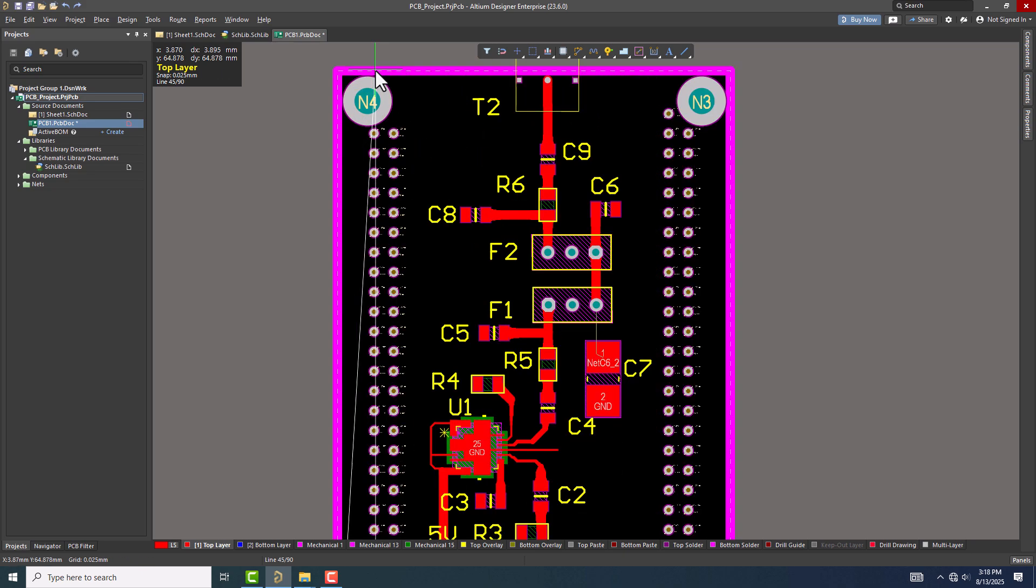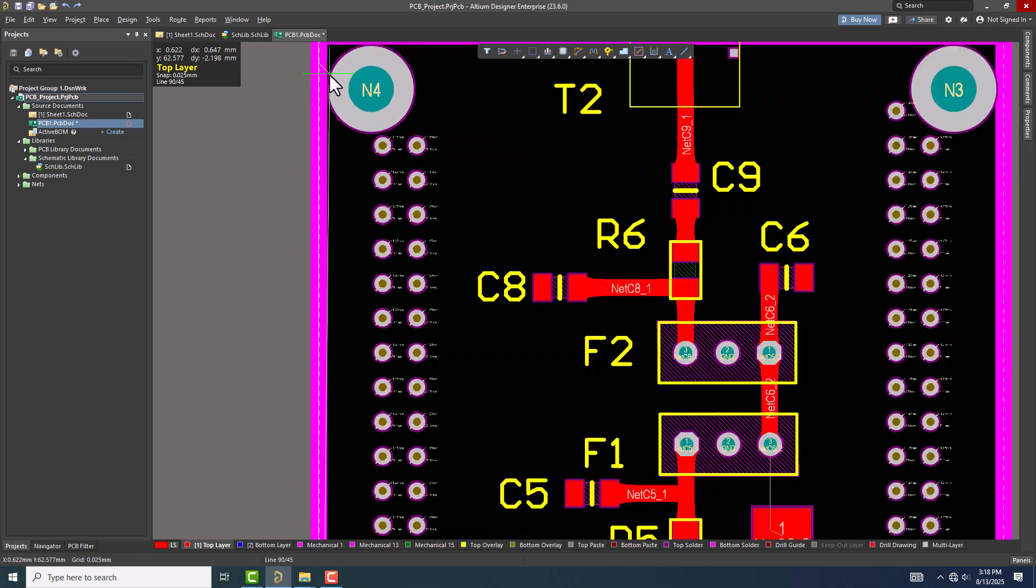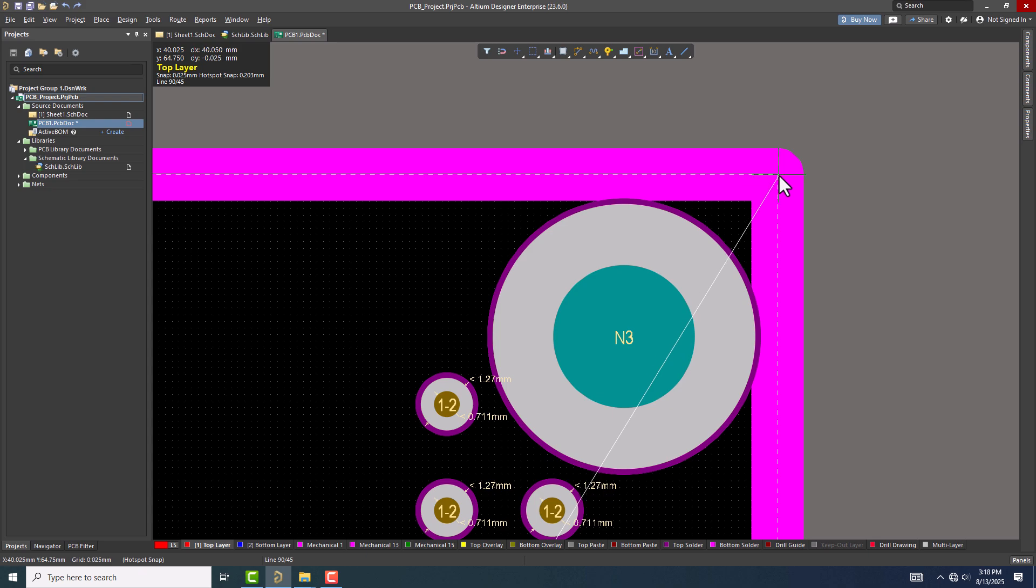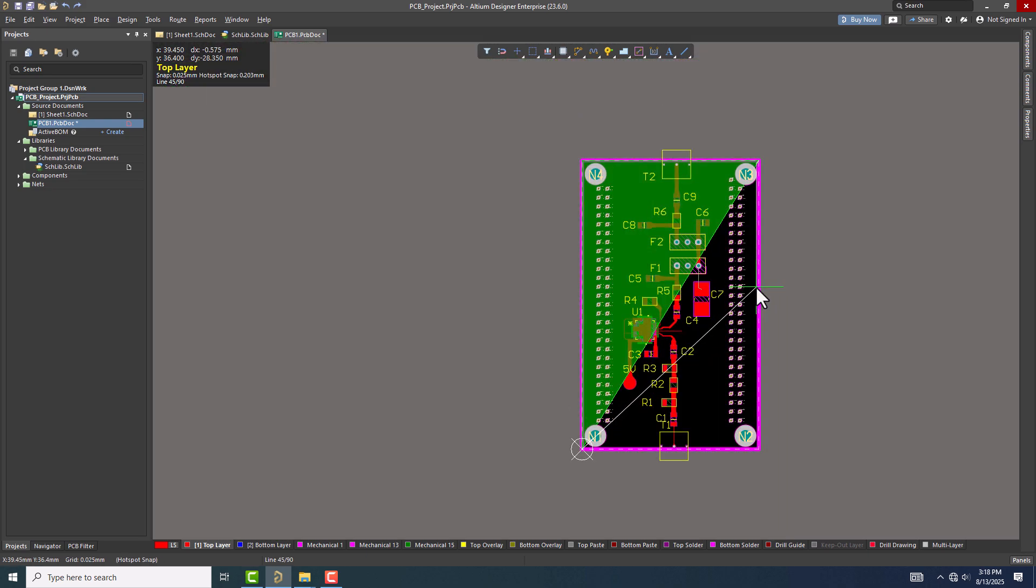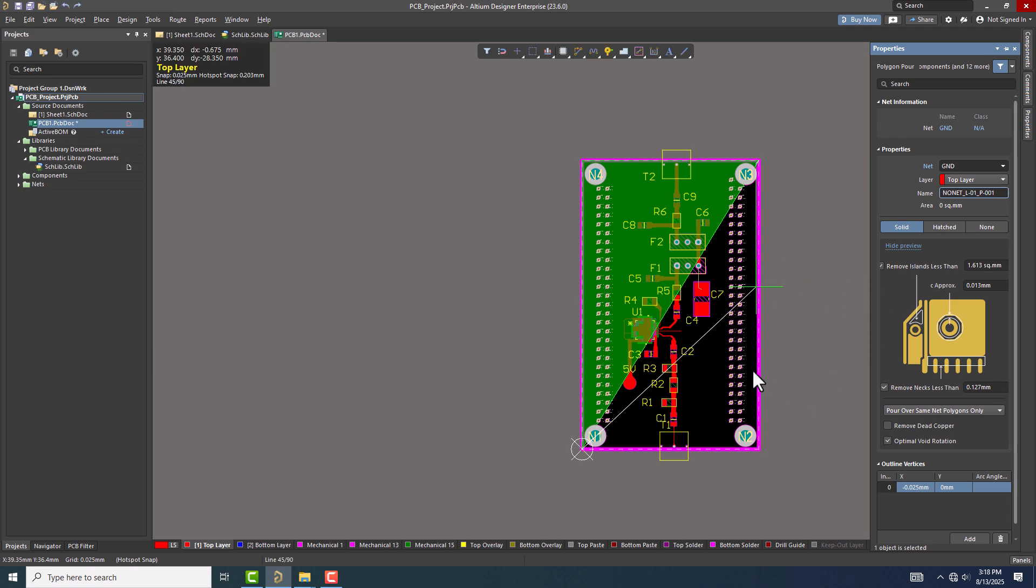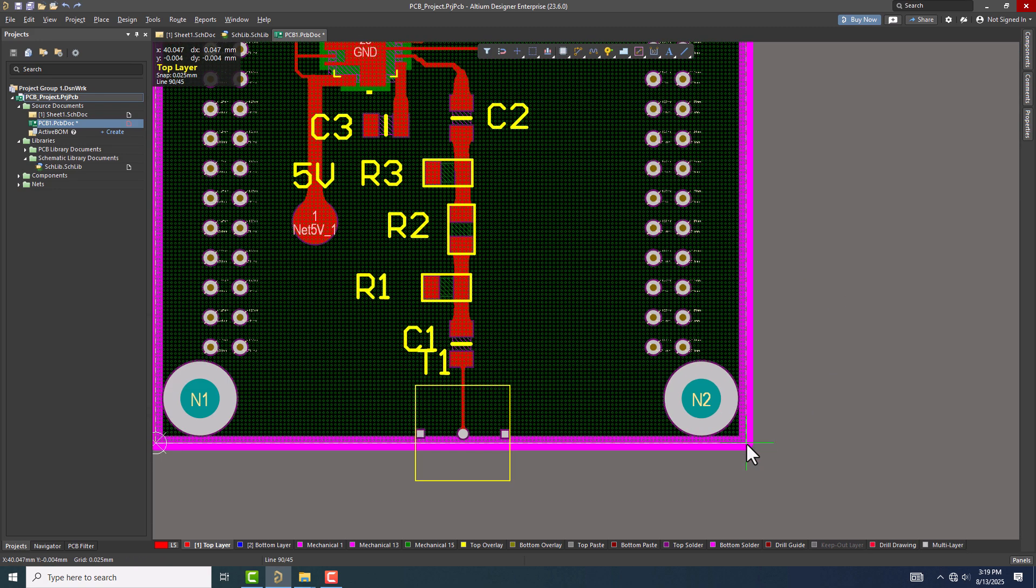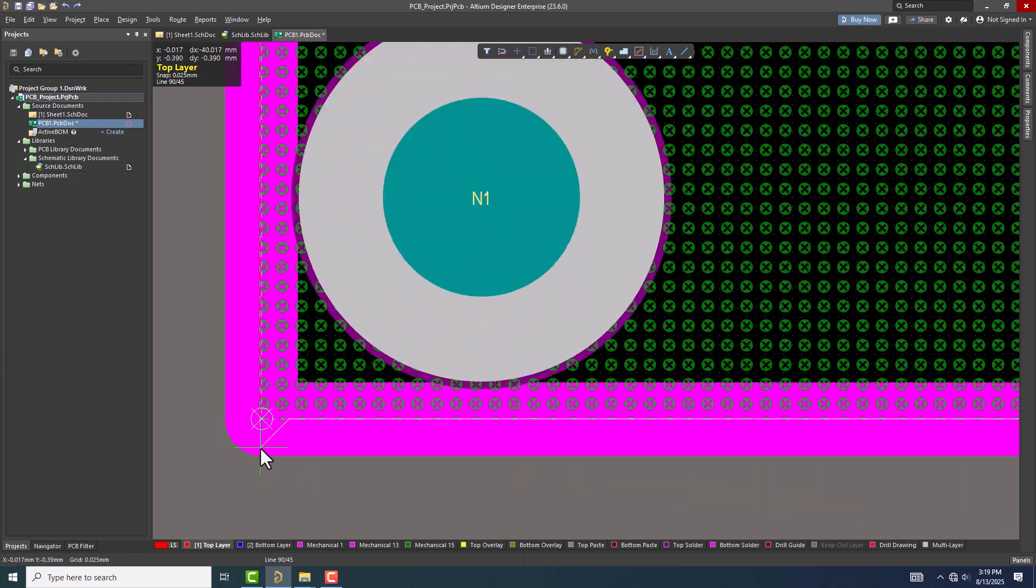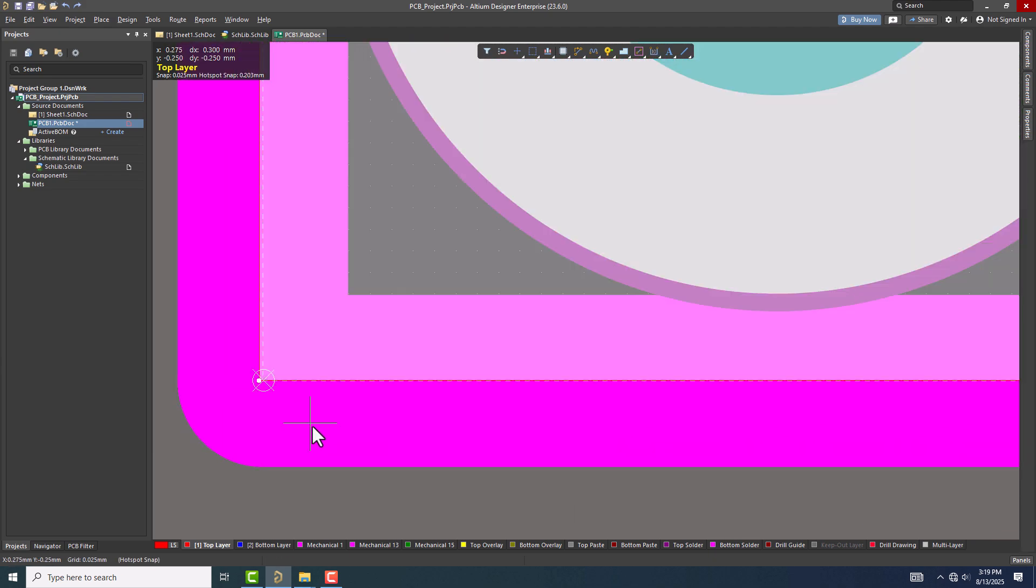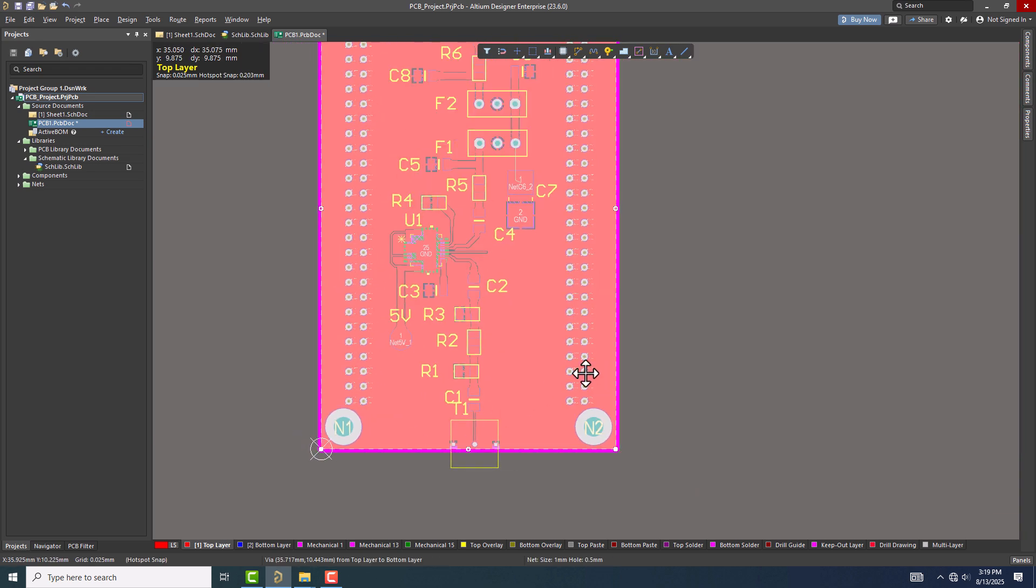You can also press Tab to change the properties of the pour. For example, you can assign a net like Ground in this case. When you finish by double-clicking, the polygon will automatically fill with copper following your design rules.